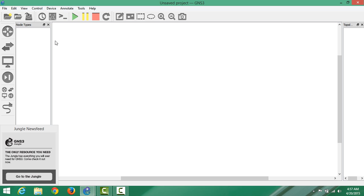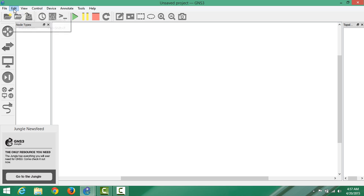We are in GNS3 here, it's GNS3 1.3, the latest one, and I'm using Windows 8.1 64-bit version. I would like to show you how to install it.